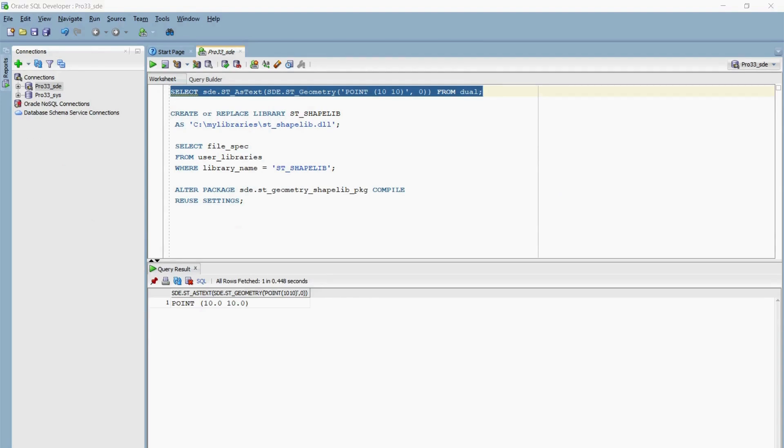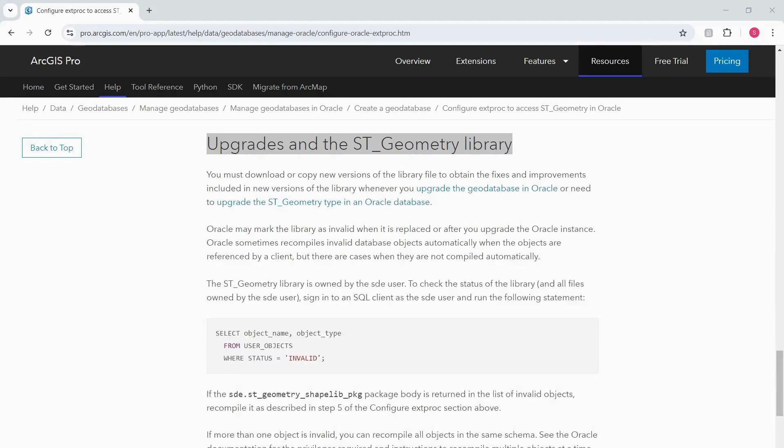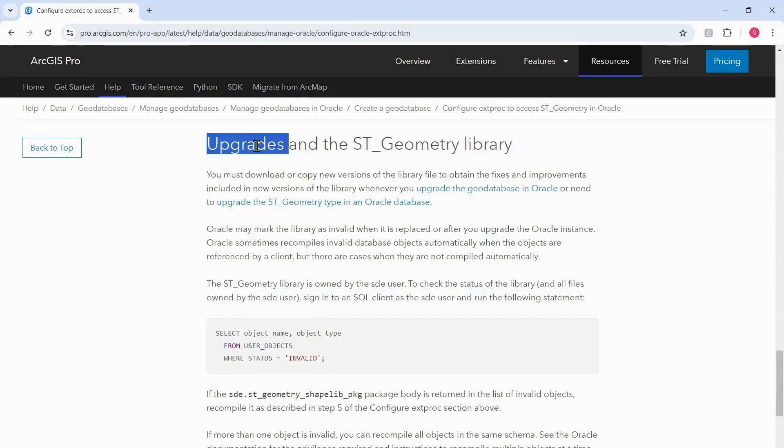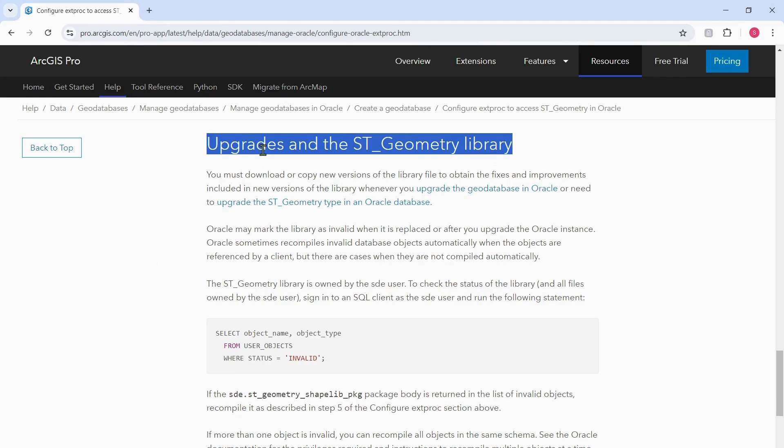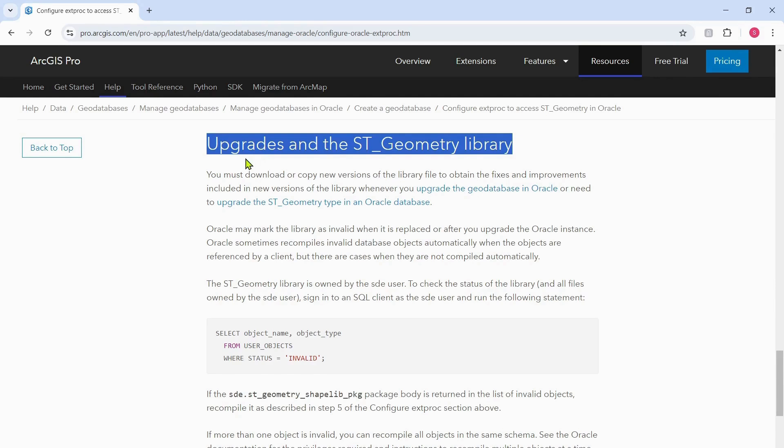Lastly, whenever you upgrade the geodatabase or need to update the ST_Geometry type, you must download or copy new versions of the library file to obtain the fixes and improvements. Please review the upgrades and the ST_Geometry library section for more details. That's it for this video. If you found this video helpful, don't forget to like this video and feel free to leave any comments or suggestions. Lastly, if you would like to see more Esri Canada demos, you can subscribe to our channel using the subscribe button below the video. Thanks for tuning in.